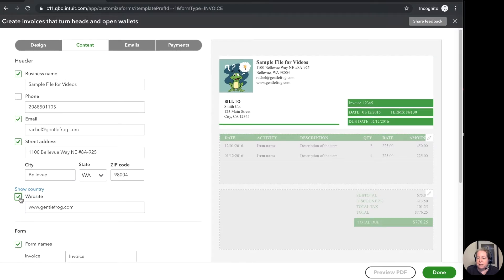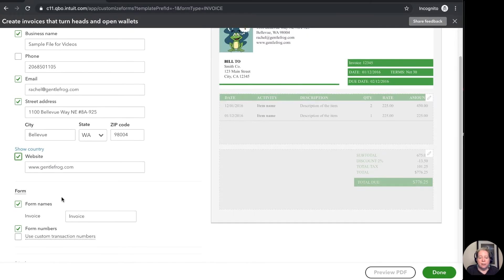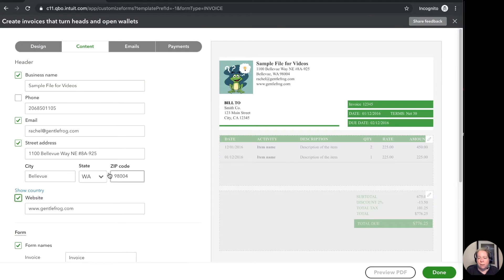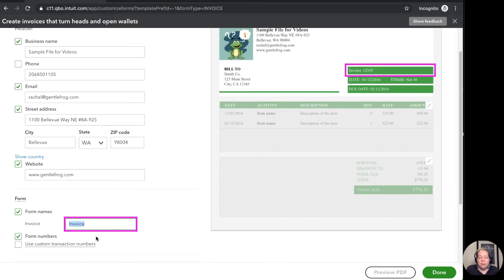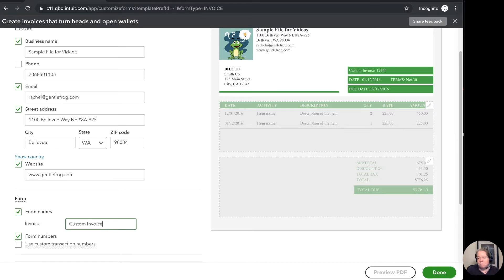I can click on website and I can say go ahead and show my website. And then form name. Right up here in the upper right hand corner it says invoice. And so that makes sense to me. But maybe I want it to say custom invoice. Whatever makes sense to you.